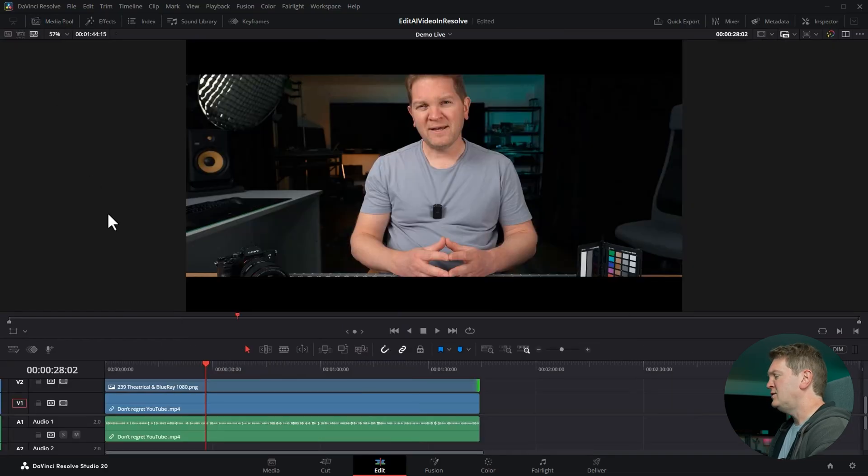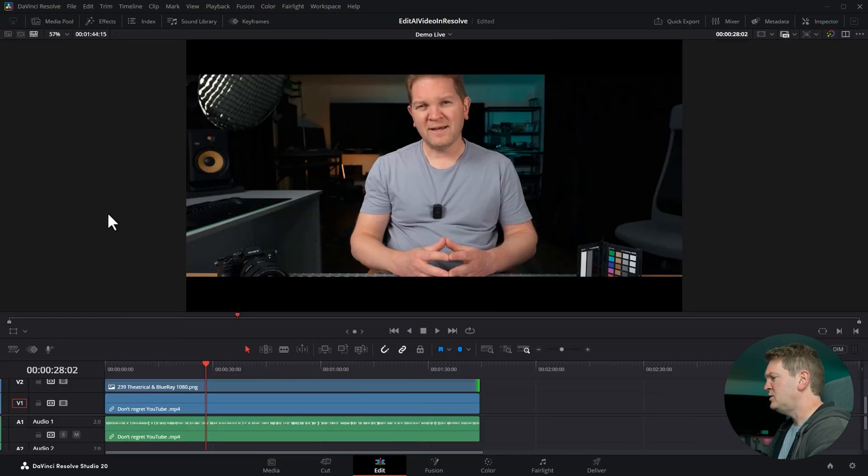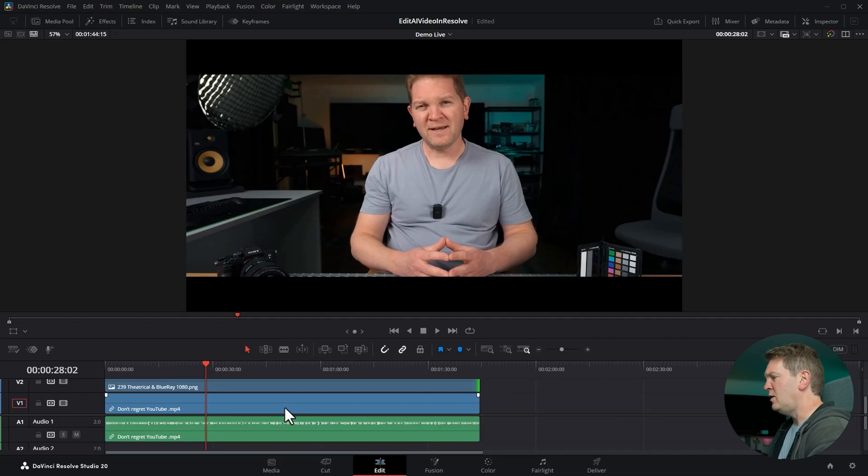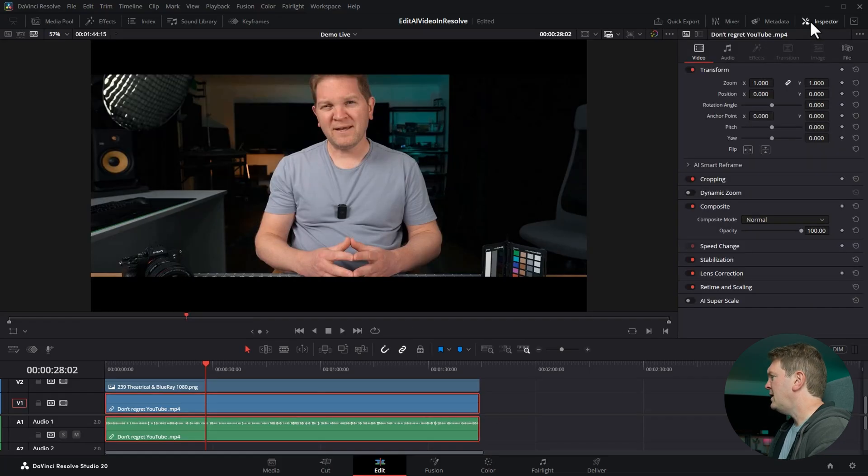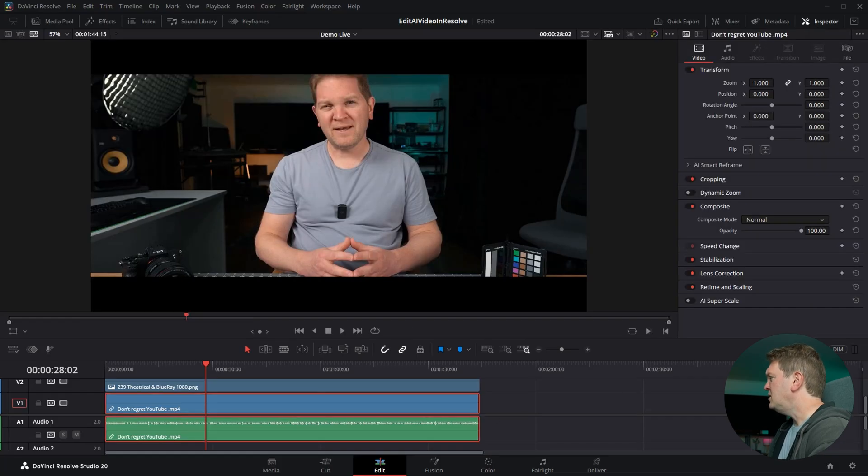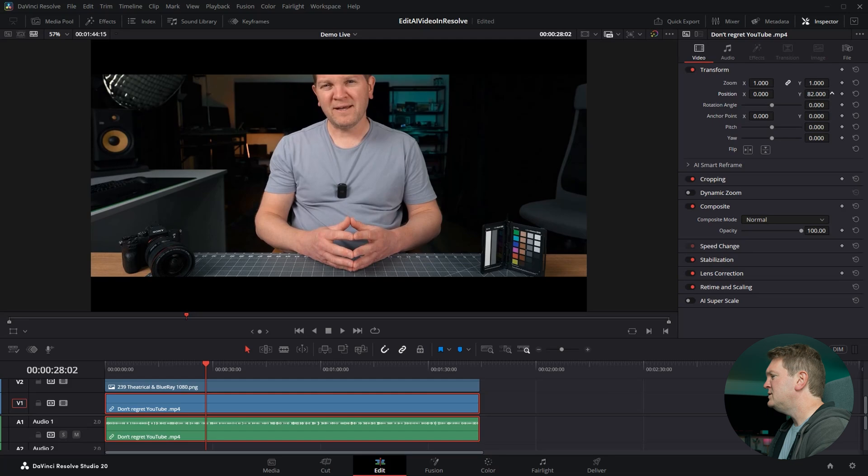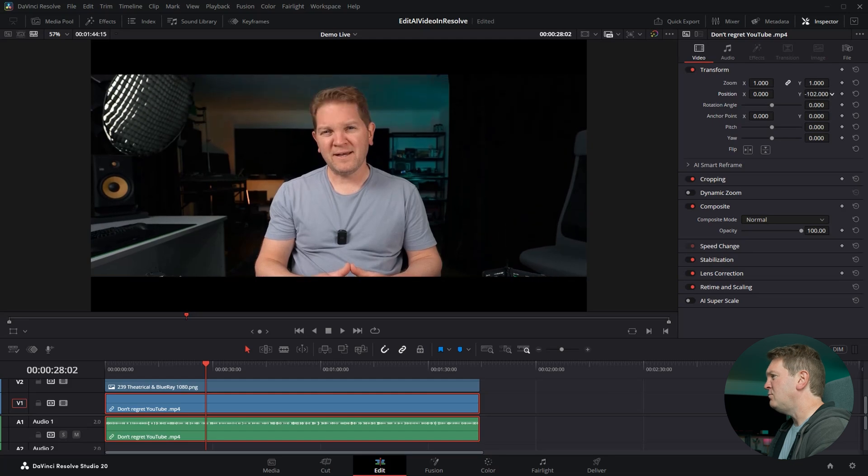One of the advantages of changing the aspect ratio regardless of how you do it is that you get to reposition the video. Click on the AI generated video, open up the inspector and now you can use the Y position to reframe things how you want. But if you stop here you'll miss the hidden advantage of actually changing the video resolution.